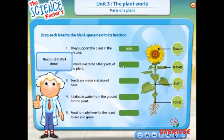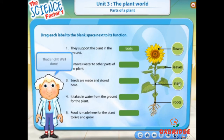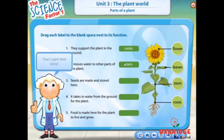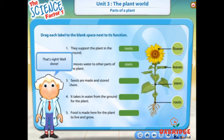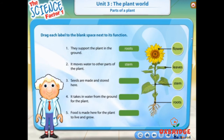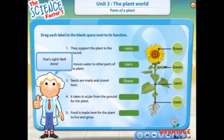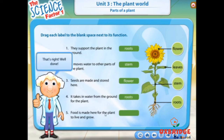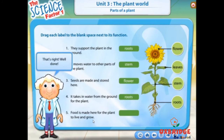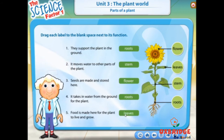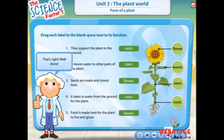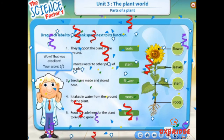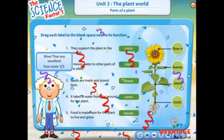The stem is correct. That's right! Well done! Wow, that was excellent!